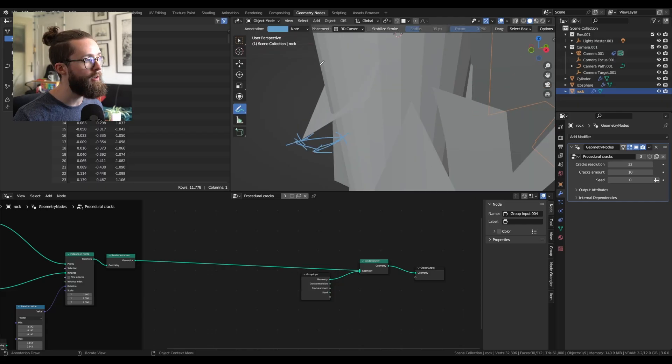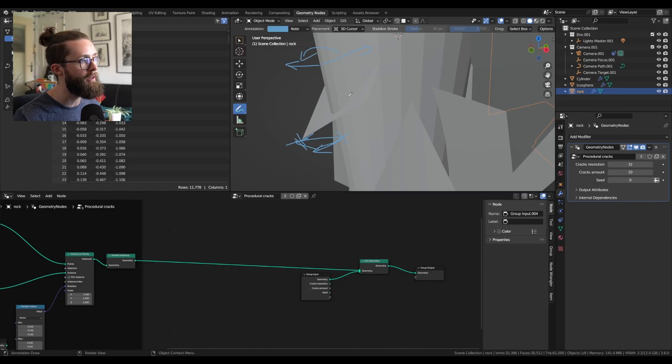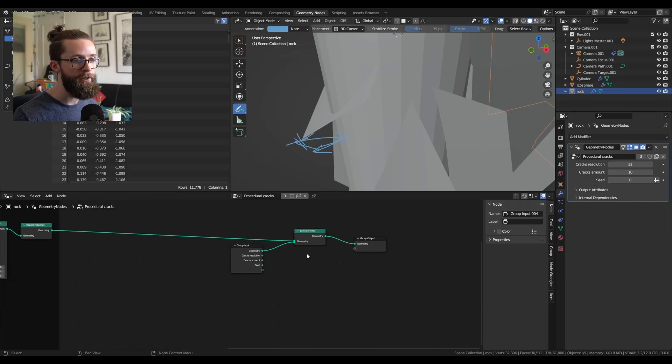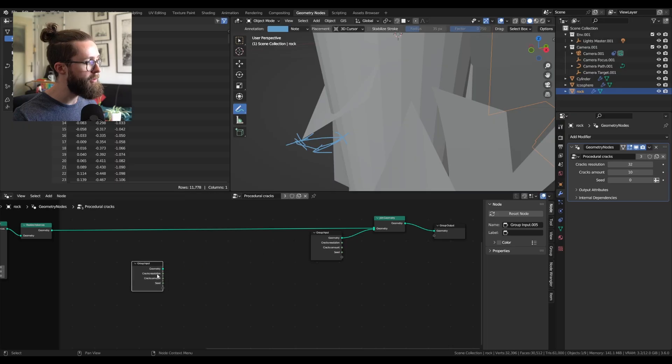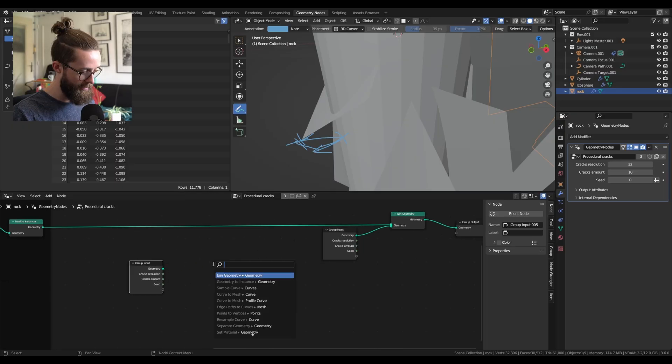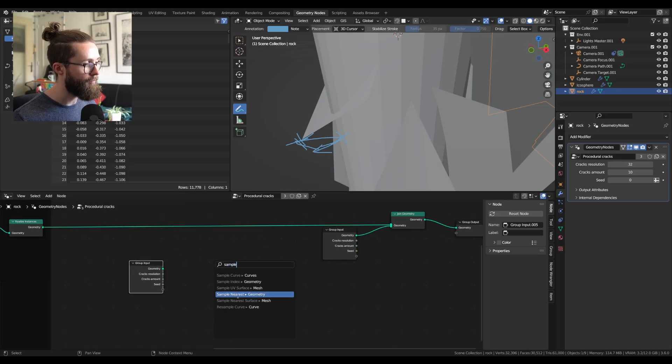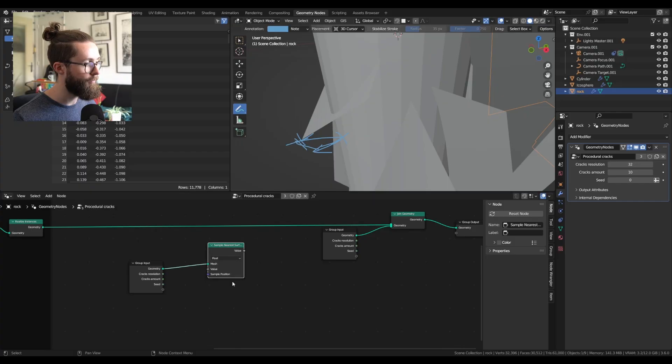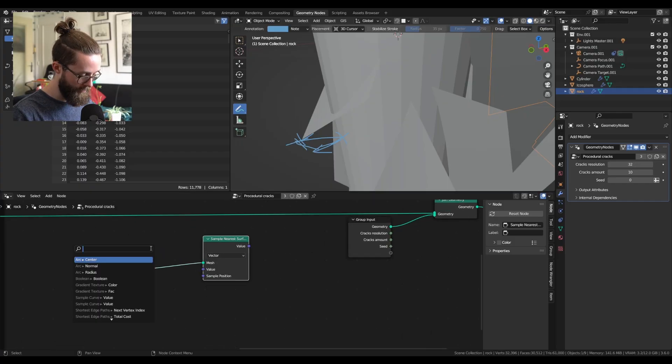If the closest normal of our base mesh is in the opposite direction, it will mean that our point is on the inside, so let's compute that. Duplicate the group input node and add a sample nearest surface node. Set it to vector, and for the value, plug first the position.